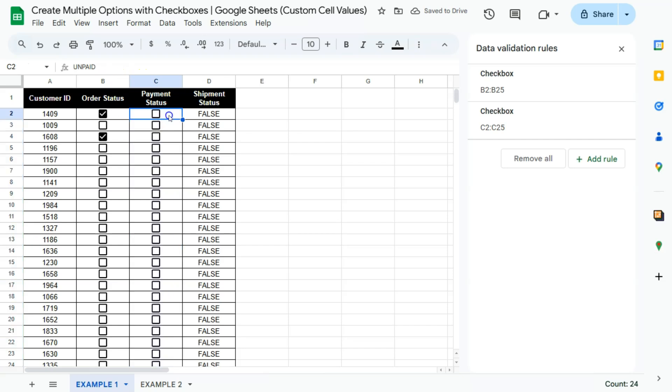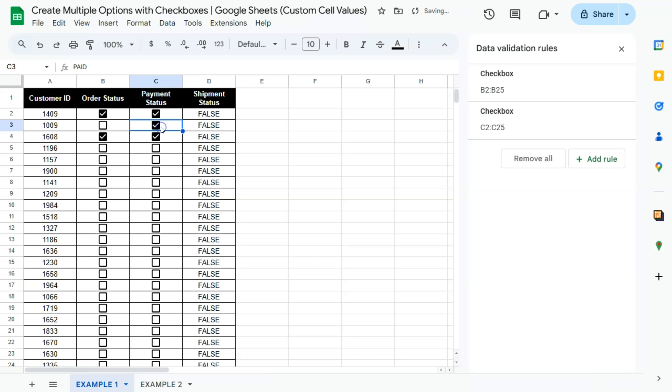And there we have it. We've changed the cell values for these checkboxes in this column. If it's checked, that's paid. If it's unchecked, that's unpaid.